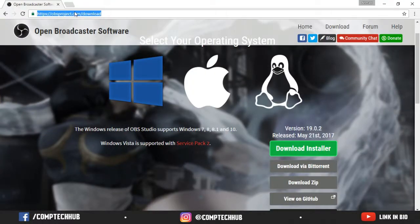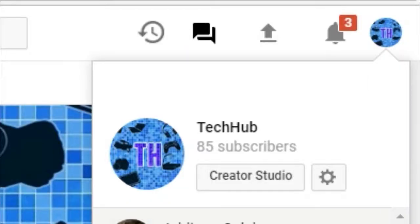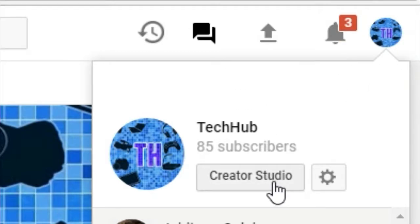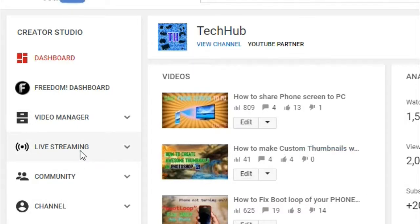Now you need to go to your YouTube channel. After going to your channel, you just need to click on this account logo and then click on creator studio. When you click on creator studio, you just need to click on live streaming.